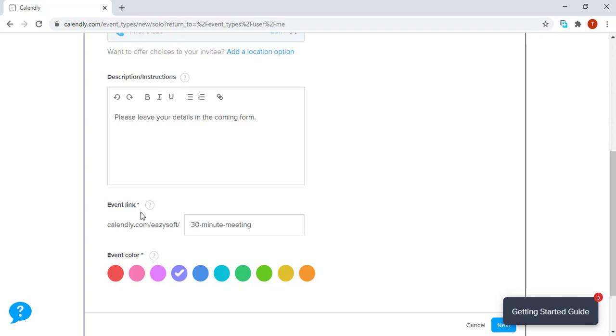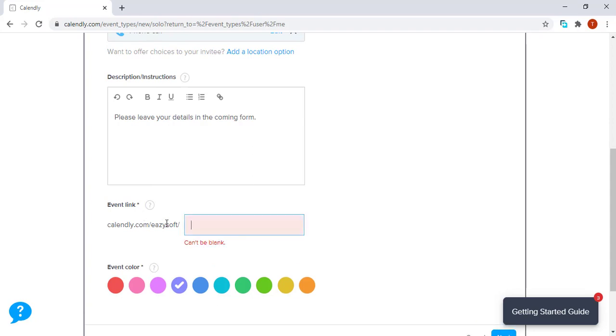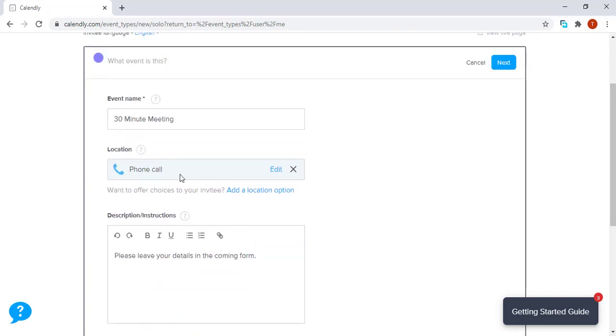After that, we go to the event link. Now it's very important that we fill this section in, especially when we want to use our links in the website. It's easier to identify them if we name them after the event name.